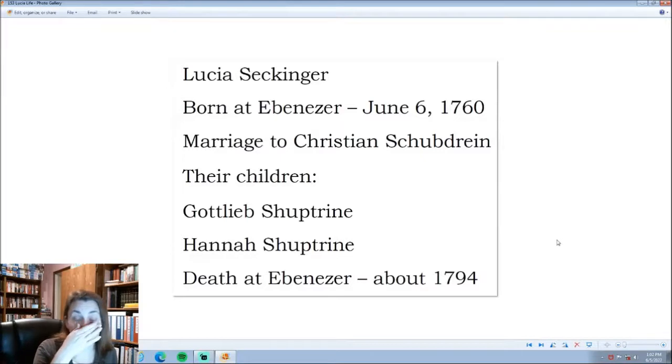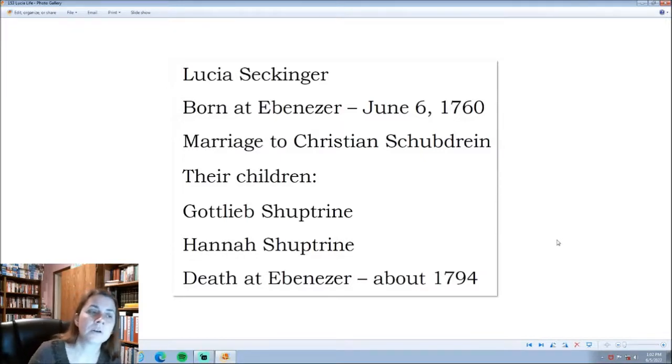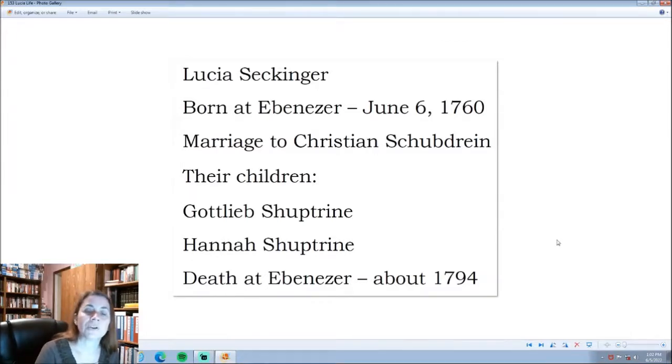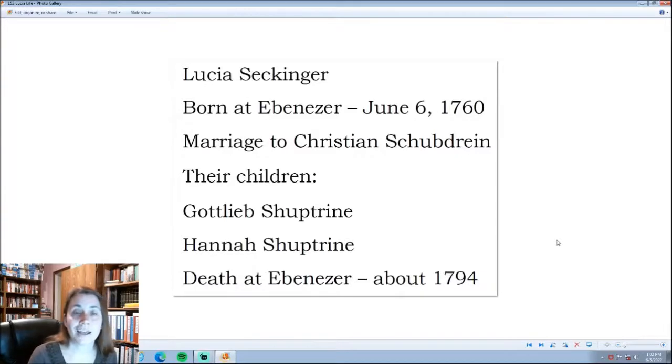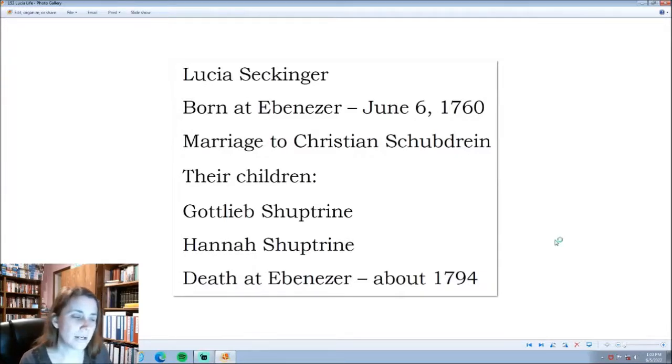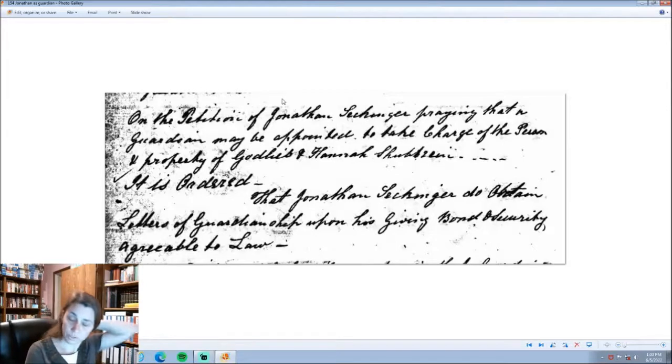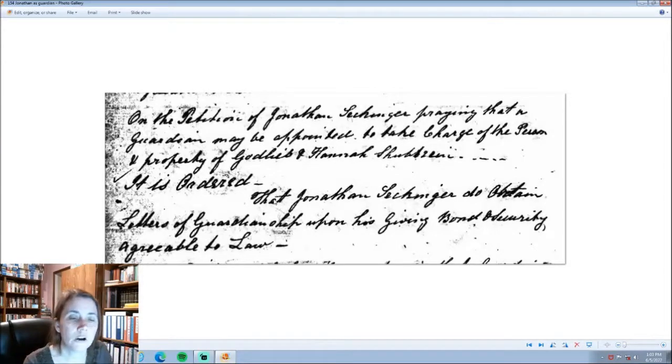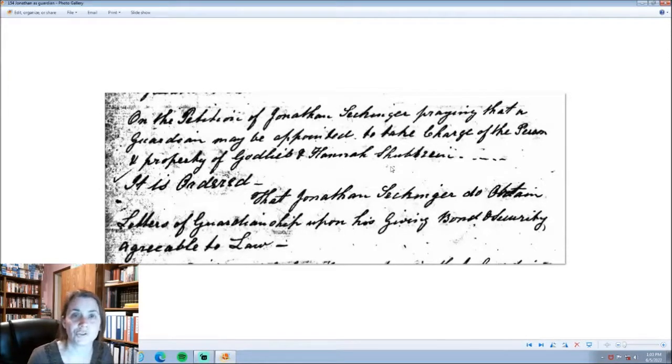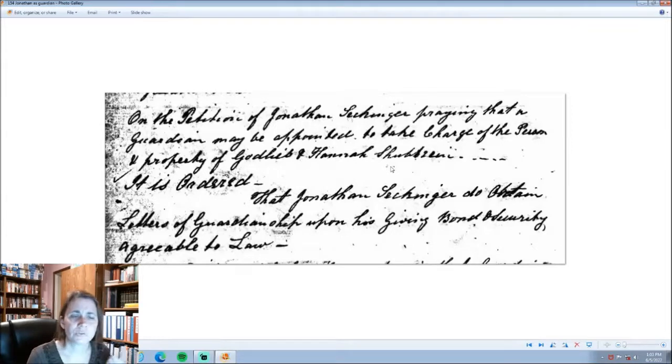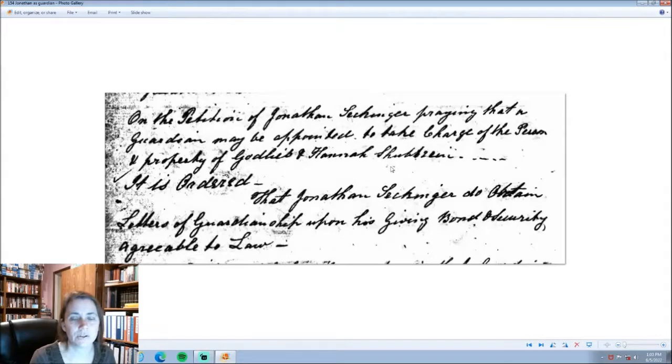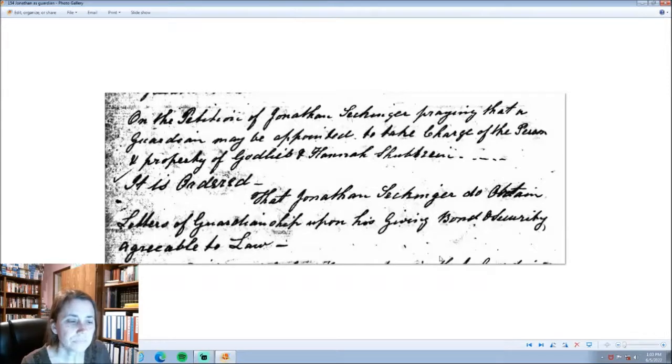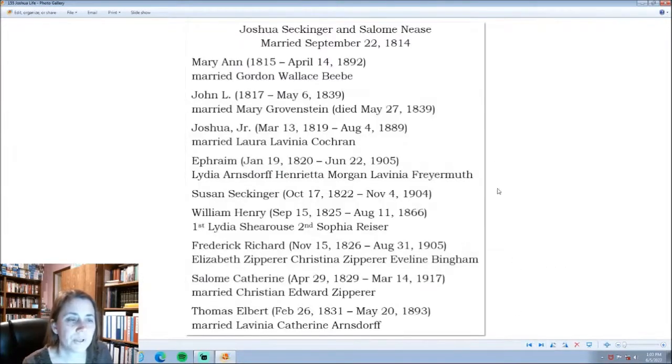Lucia Seckinger, the youngest child of Matthias and Katharina, born at Ebenezer, we have her birth in the Ebenezer Record book, she marries Christian Schraus. Their children, Gottlieb and Hannah, and then Lucia dies sometime in the mid-1790s. This is a petition that Jonathan Seckinger filed in order to become the guardian of Gottlieb and Hannah Schraus, his niece and nephew, because Christian Schraus, their father, had died. This was filed in February, 1800. He is granted guardianship of his niece and nephew.